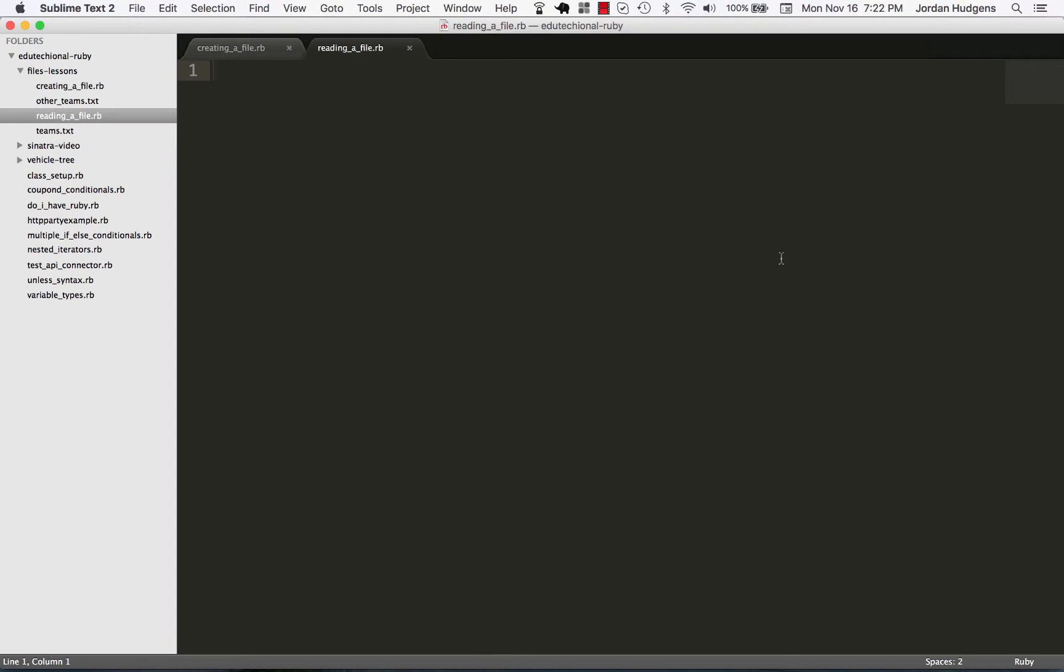Now Ruby does some very cool things when it comes to reading files in, so let's see what we can do. Right here I'm going to start off with teams, and we're going to be storing the contents of